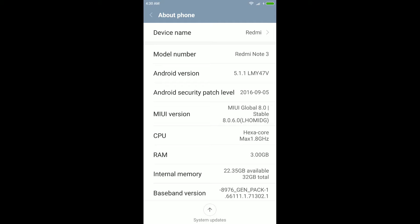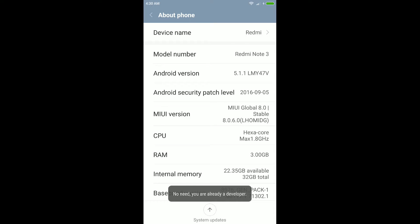Now you have to press 7 times on MIUI version. Pressing 7 times on MIUI version will enable developer mode on your Android device.